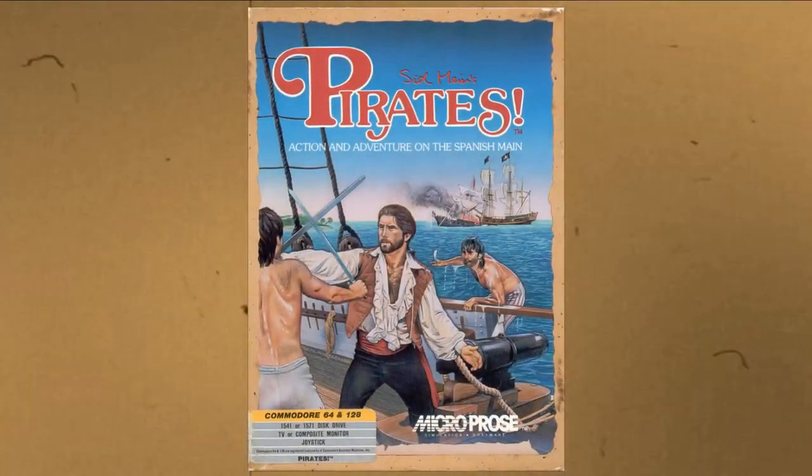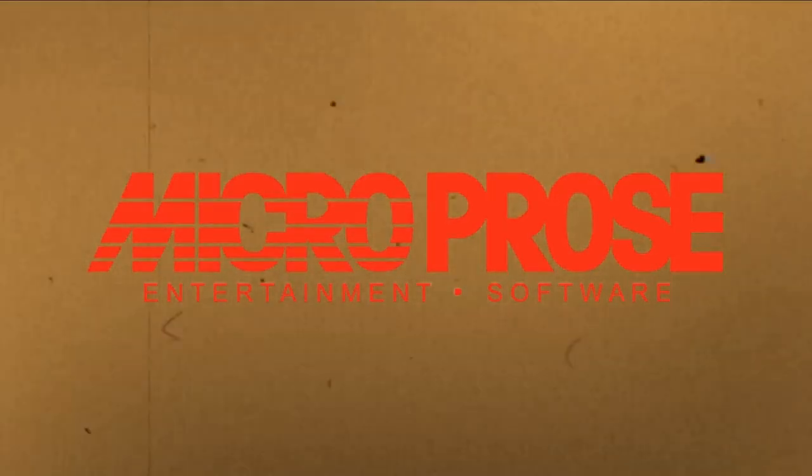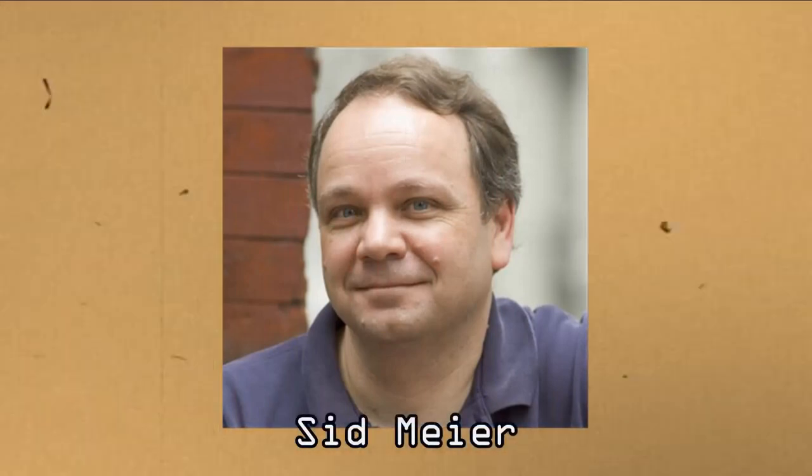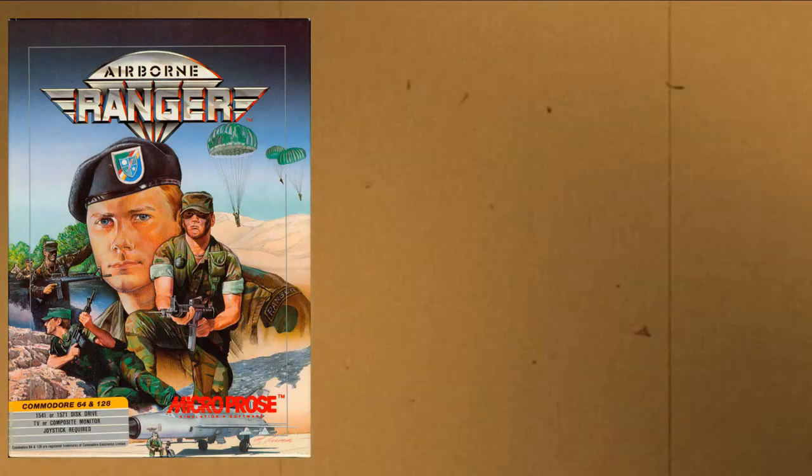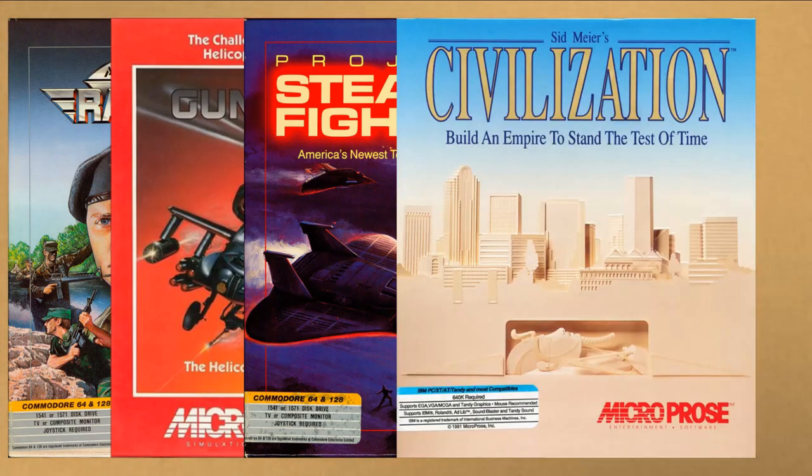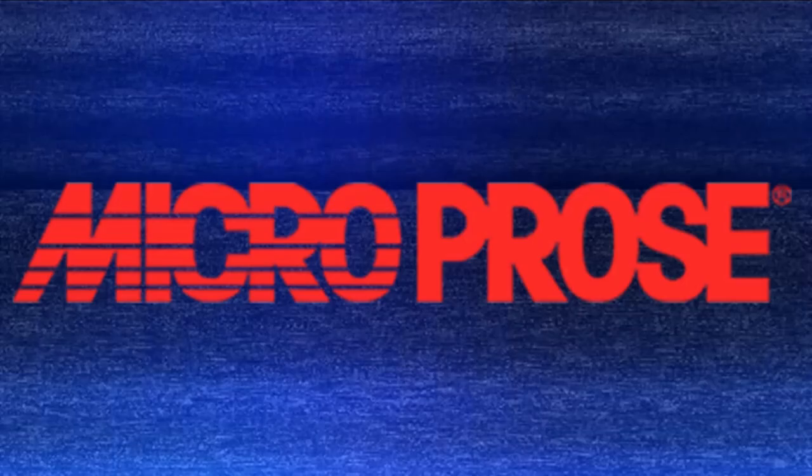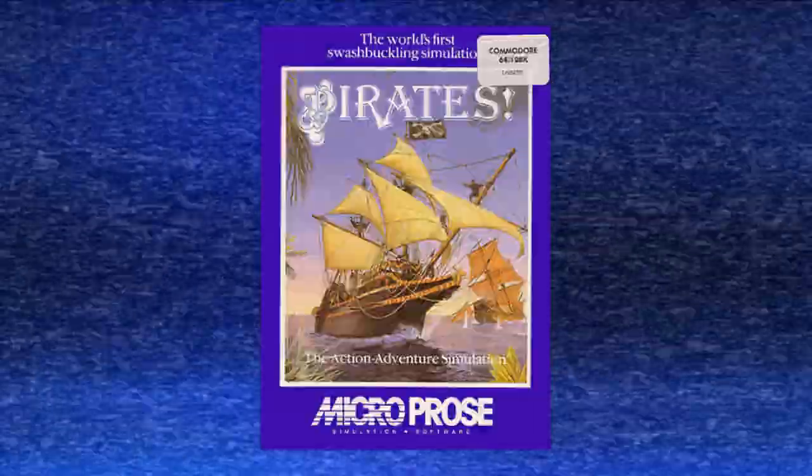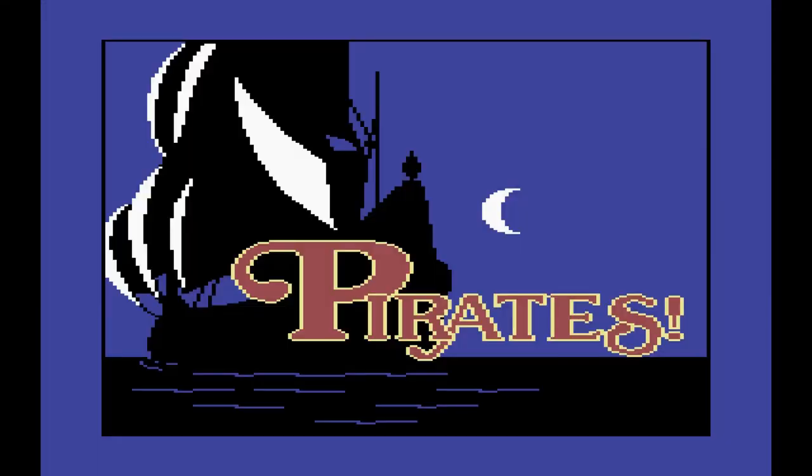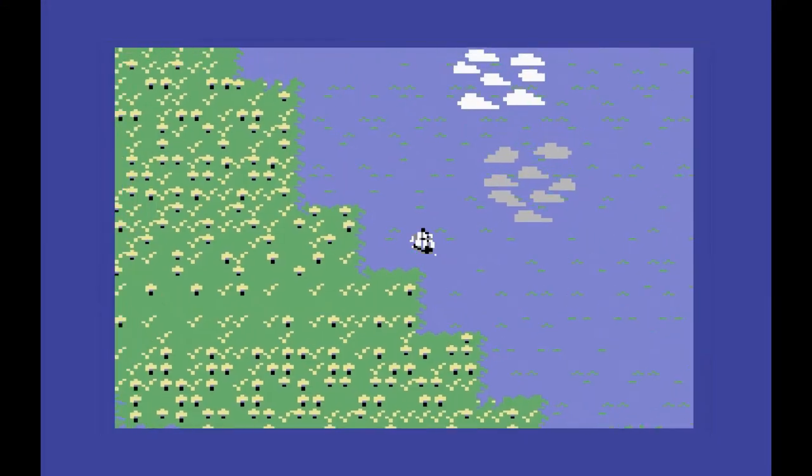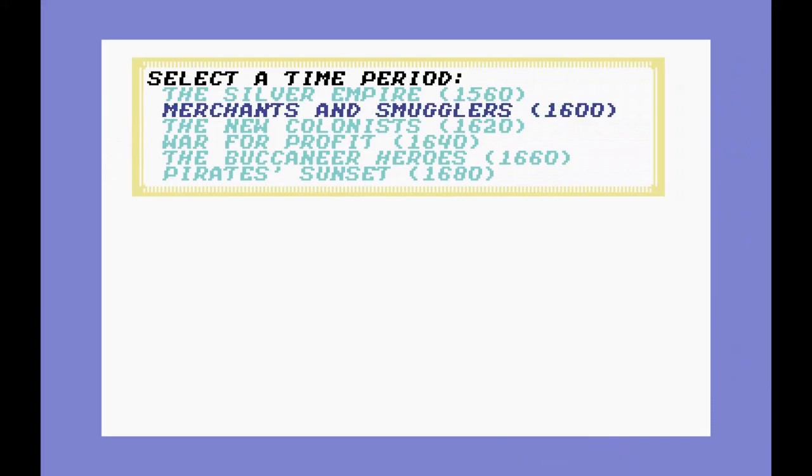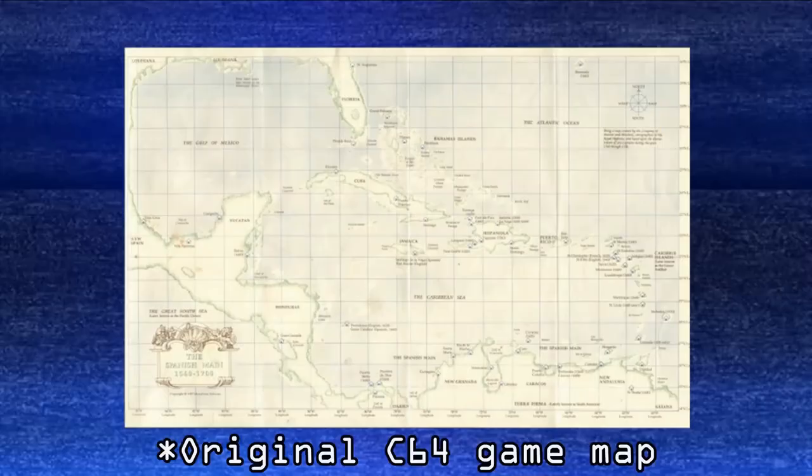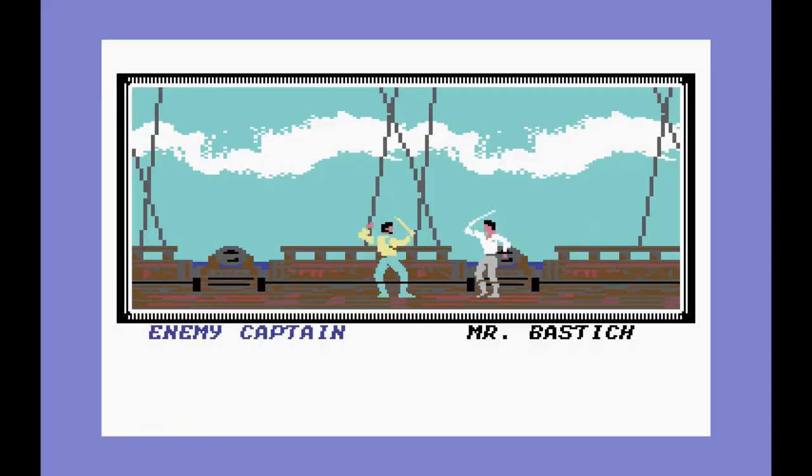Pirates was released in 1987 by Microprose on the C64. It was made by legendary game designer Sid Meier, who also did Airborne Ranger, Gunship, Project Stealth Fighter, Civilization. The list is pretty much endless. Microprose themselves were known for their simulations. And Pirates weirdly enough still falls into this category. As you take on the pirate life in this open world game set in the Caribbean. You get to choose what historical pirate era you want to play in. And then it's off for high adventure. The game gives you the freedom to do and go wherever you want without any restrictions, which was an amazingly impressive thing for the time.